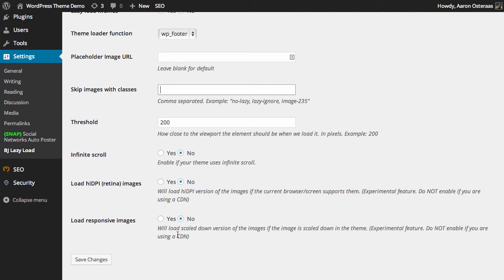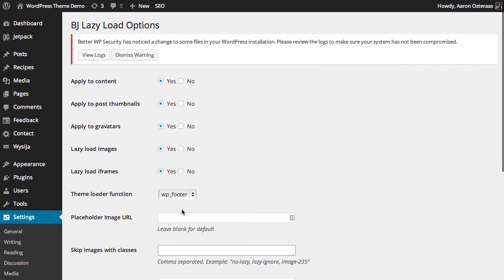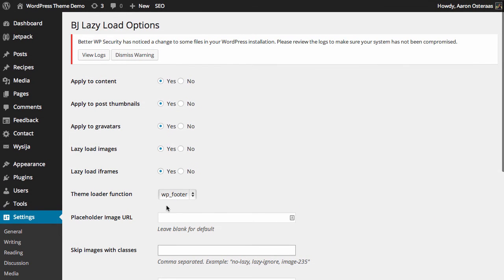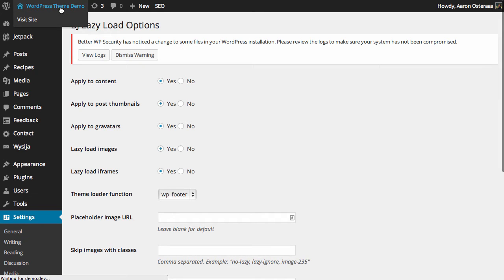And then you've got some options to load high definition or retina images if the browser supports them, as well as responsive images if they are there in the theme. So again we haven't made any changes here so no need to actually save anything.